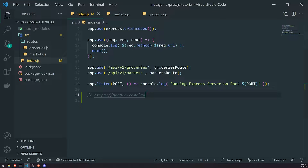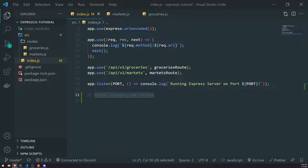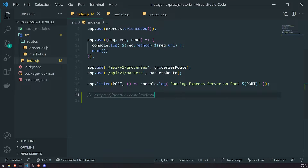For example, if I go ahead and search for Java and take that URL and paste it directly in the browser, what would happen is it would bring you to the Google homepage with Java already filled out in the text box.